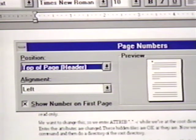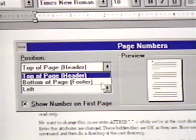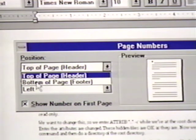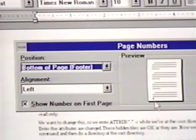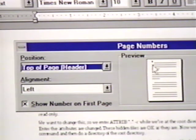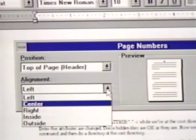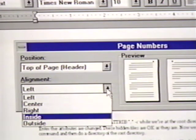Currently, this is listed as the top of page header. We click on the arrow to the right to see our other choice, bottom of page footer. Notice how the preview changes as we choose one option or the other. We will leave this set at top of page. The alignment drop-down box below this shows five choices: left, center, right, inside, and outside.